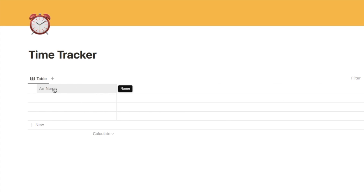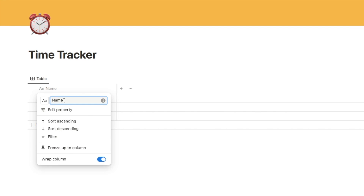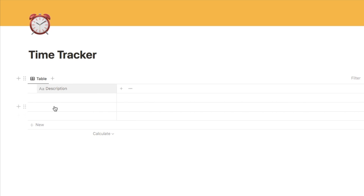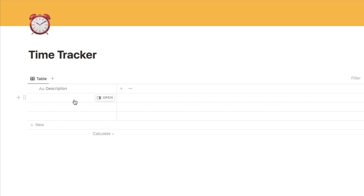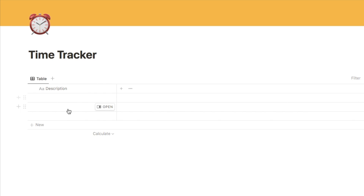The first column is the name column, but I'm going to change the name to 'description'. This property is where you're going to add a description of what you did during that session. It's completely optional — if you don't want to fill out what you did for each session that's fine, you can just leave it blank, but it is there if you want to use it.